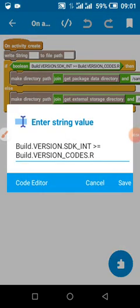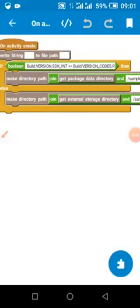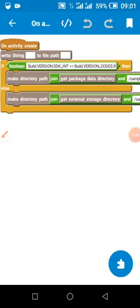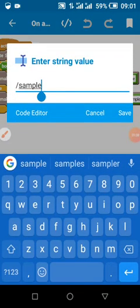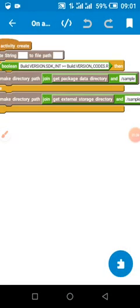We are going to check if the SDK version is Android 11. If it is Android 11, we are going to make our data directory. This is the folder name.